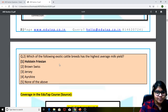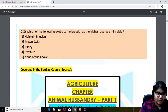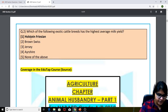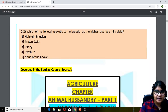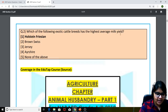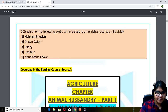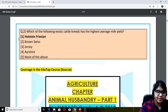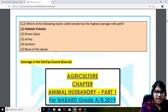Moving to the second question: which of the following exotic cattle breeds has the highest average milk yield? The options were Holstein Friesian, Brown Swiss, Jersey, Ayrshire, and none of the above.